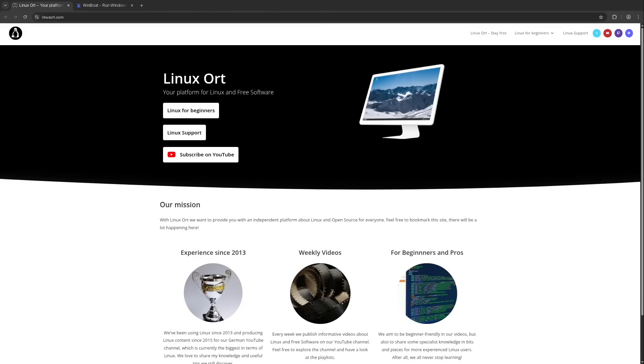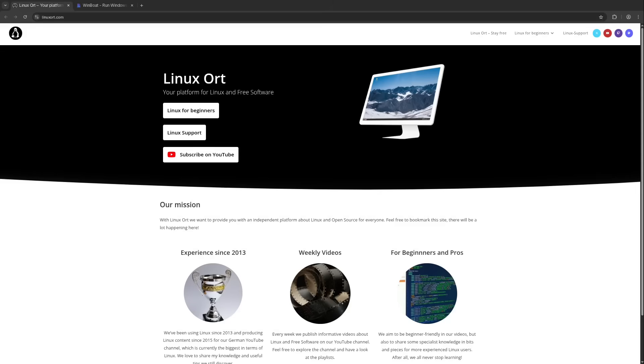But then there's that one program. For some it's the Adobe Creative Suite, for others a specialized CAD program or simply the full version of Microsoft Office that's sometimes in very specific circumstances very essential. For gaming Proton has been an absolute evolution and Wine is also sometimes fantastic for many individual applications. But we also know it's often a struggle. It's not always stable and with complex programs like those from Adobe you quickly hit limits with those solutions.